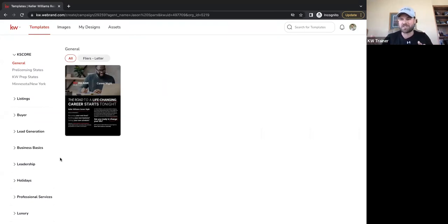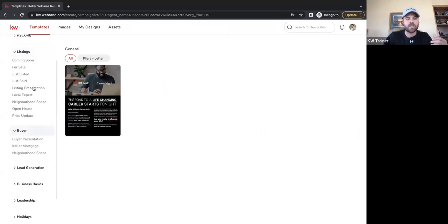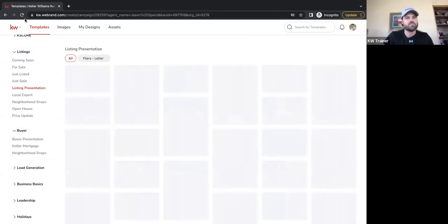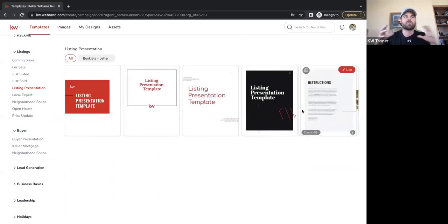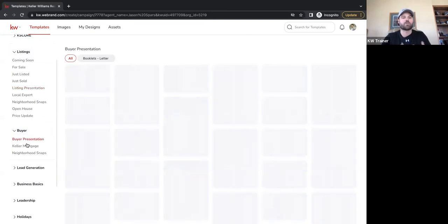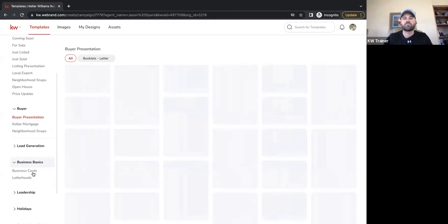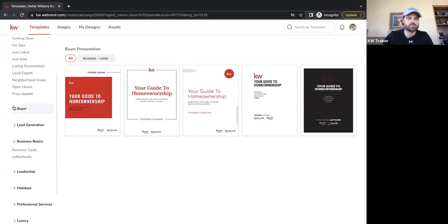We're going to focus on marketing materials today, but I want to highlight that we also have really great marketing materials for listings and buyers, as well as listing presentations. There are several different listing presentation templates we can use — about five of them. They're 20-page templates that you can edit completely, add or remove pages, same thing for buyer presentations, information on Keller Mortgage, and even business basics like business card templates and letterheads.